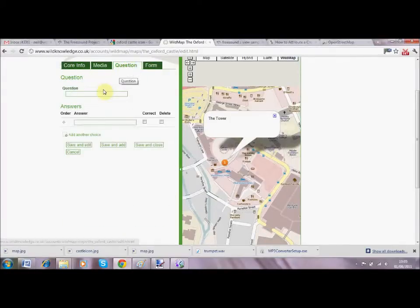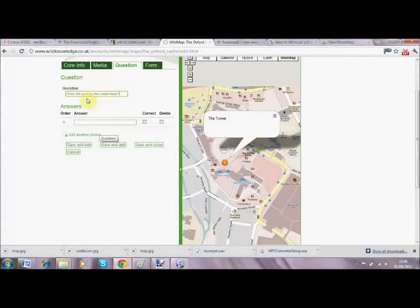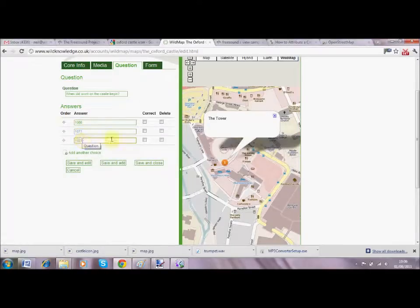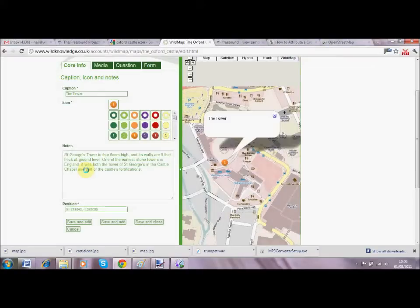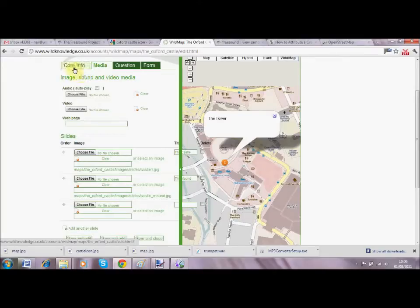I'm going to do a little quiz. The question I'm asking is: what year did work on the castle begin? You could hide the answer text and require the user to find information on site - it's up to you. I'll type in a few answer options - don't make it too difficult - and then tick the correct answer and save. If I wanted to, I could also add a recording form to this particular DIP, but there is already a mini form to gather information as visitors walk around the site.